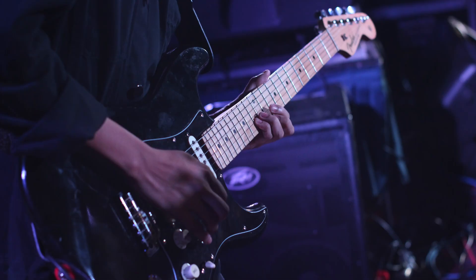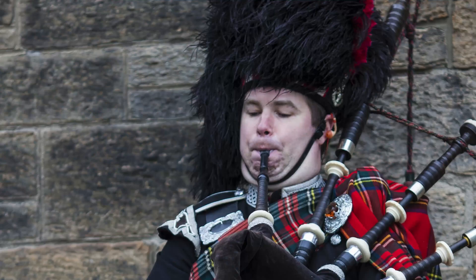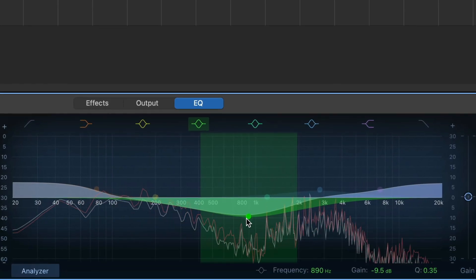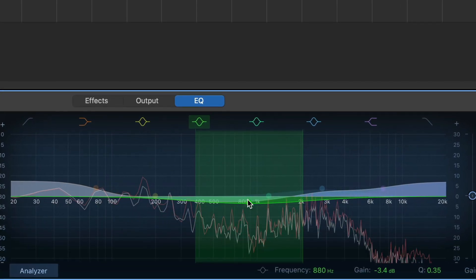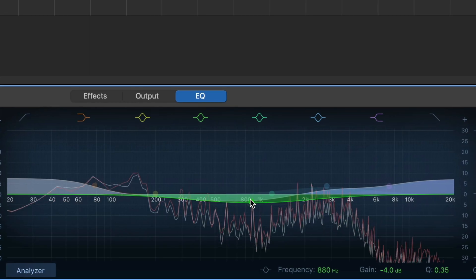Vocals, guitars, drums, bass, bagpipes. Whatever it is that you're mixing, one of the most important steps is EQ. Balancing EQ between potentially lots of different tracks isn't easy. Thankfully, GarageBand for Mac is well equipped for the task.